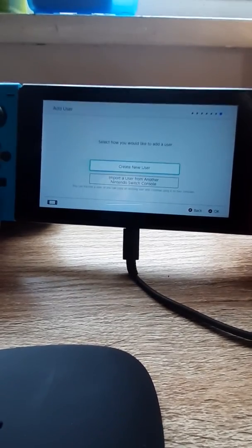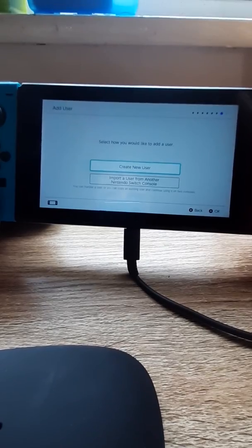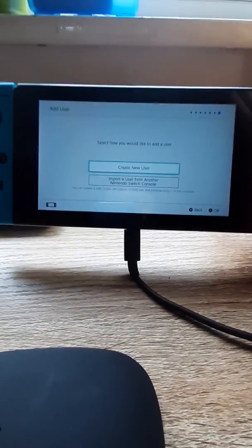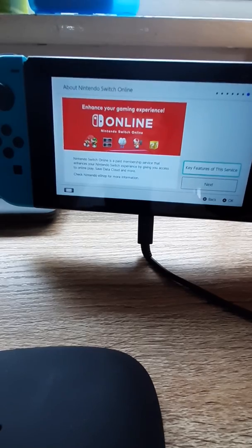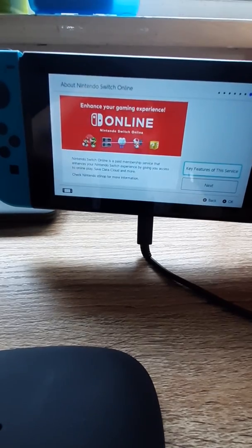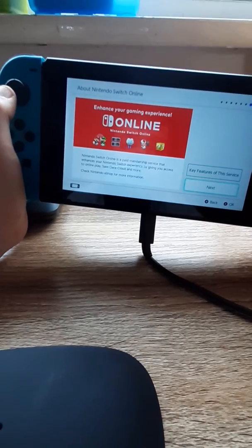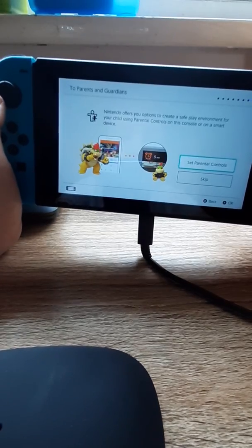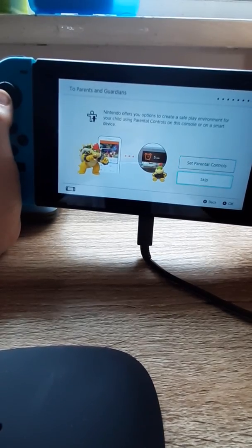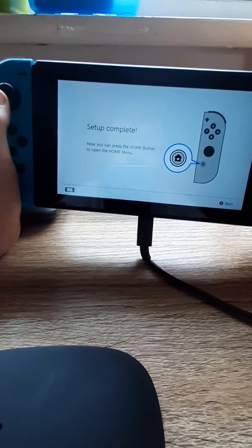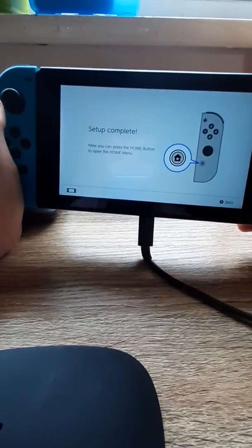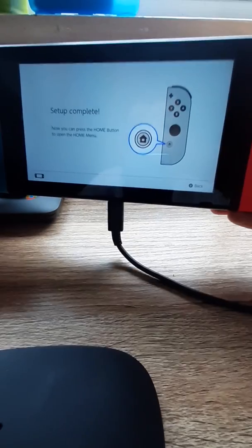Now I'm going to choose an avatar. So hold on a minute. So I've done it now, guys. My Nintendo account and everything like that, and the setup is complete.